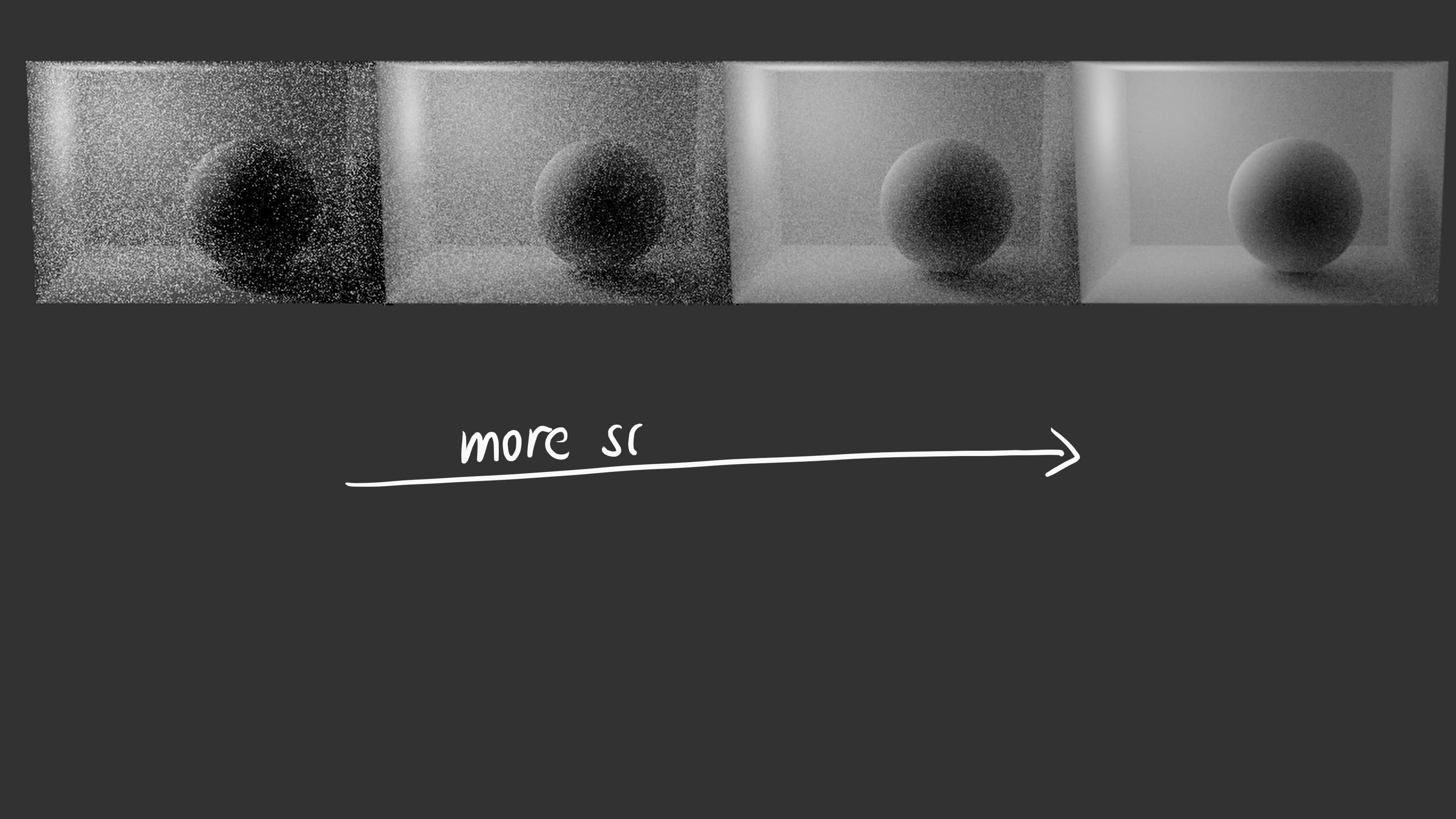And the same is also true for Monte Carlo path tracing. These four images show the same scene rendered with a different number of randomly simulated light paths. And we can clearly see that with more sampled paths the result becomes more accurate leading to a less noisy image.